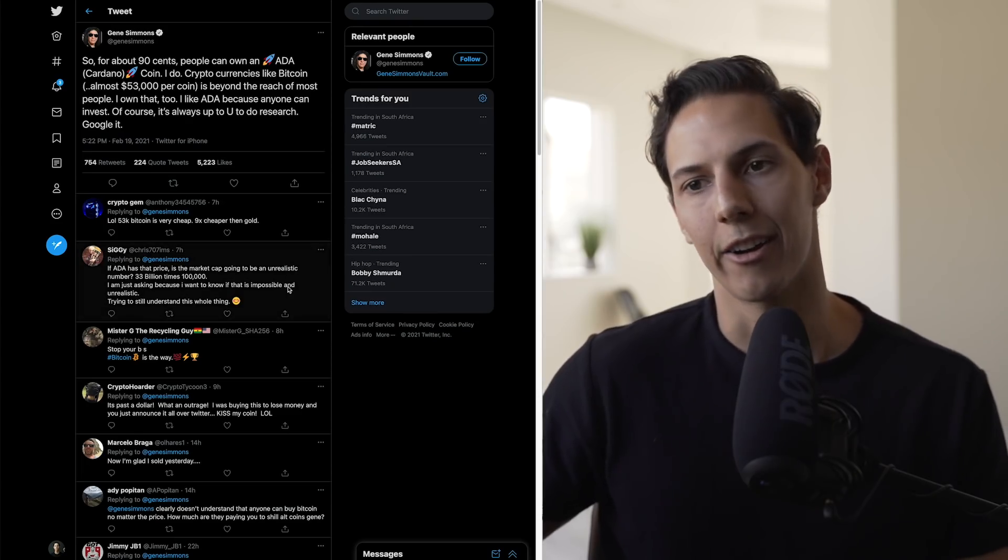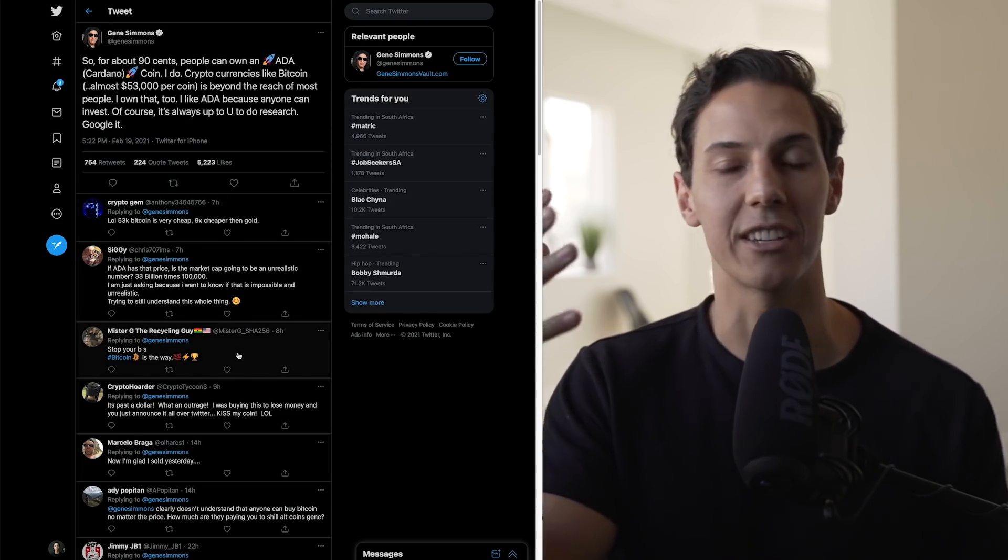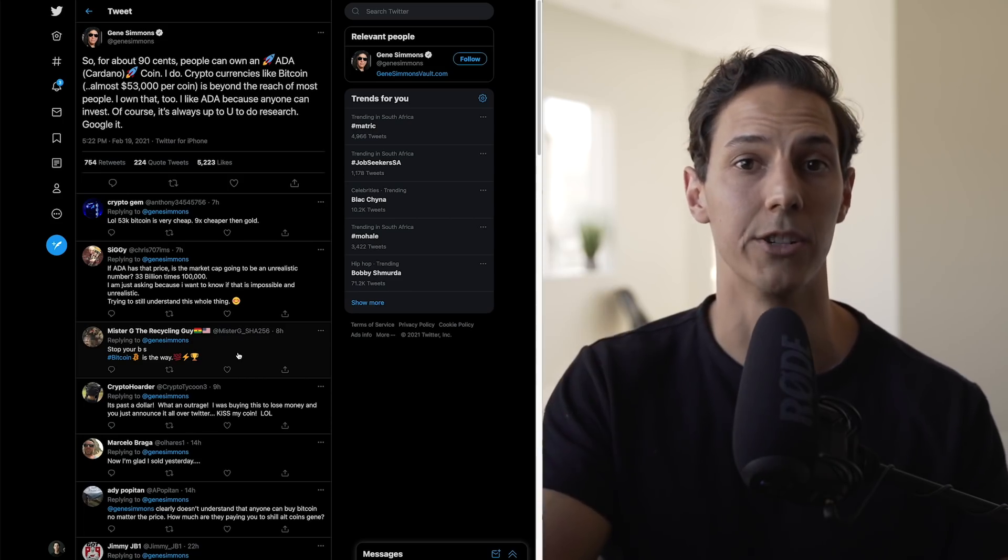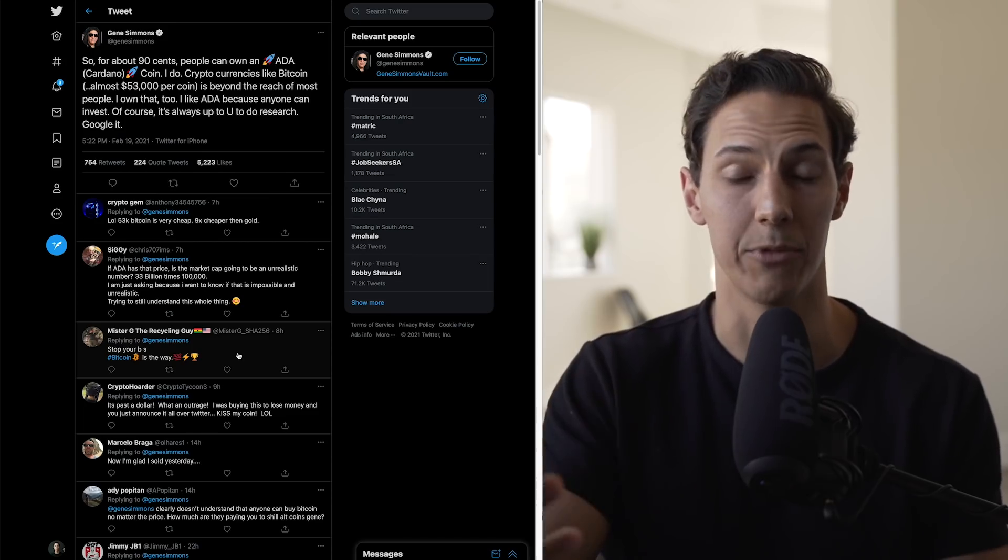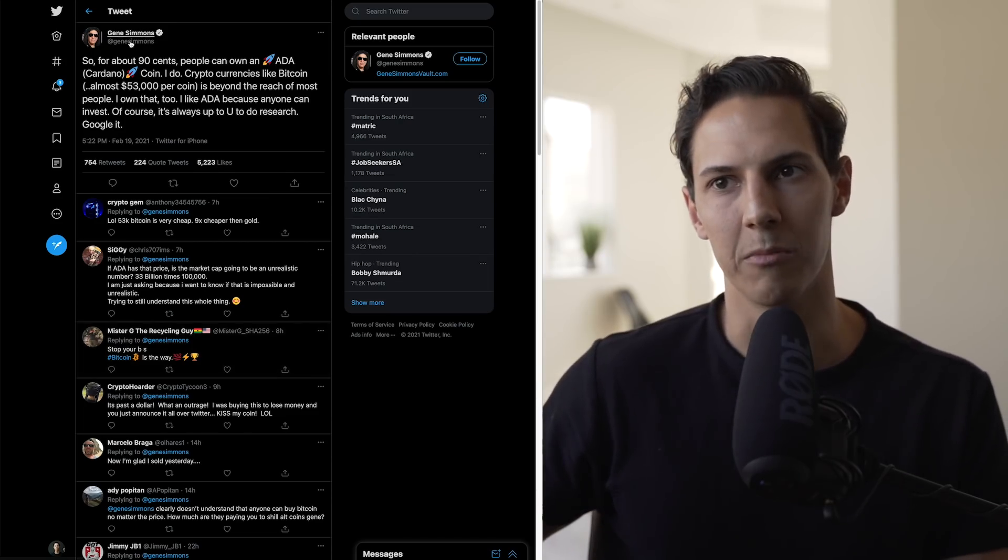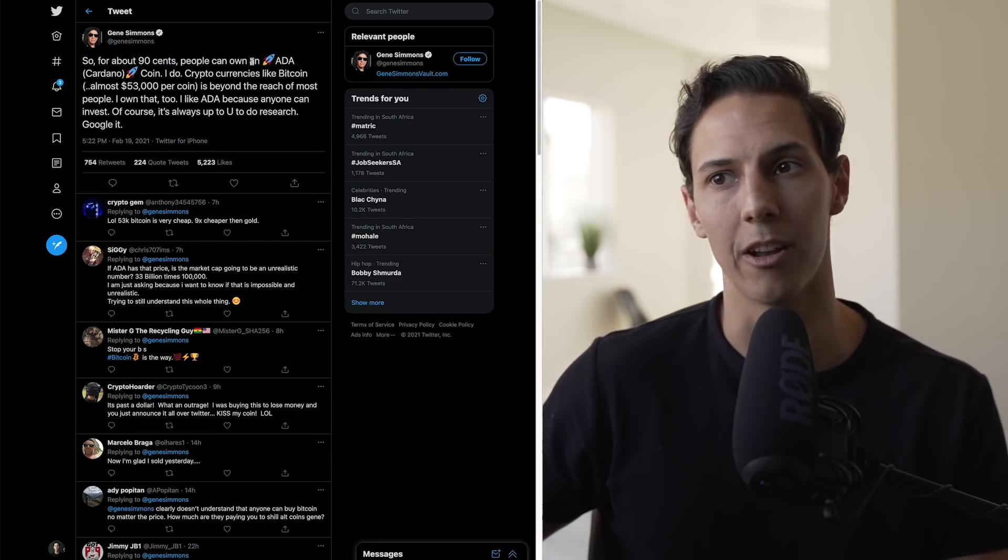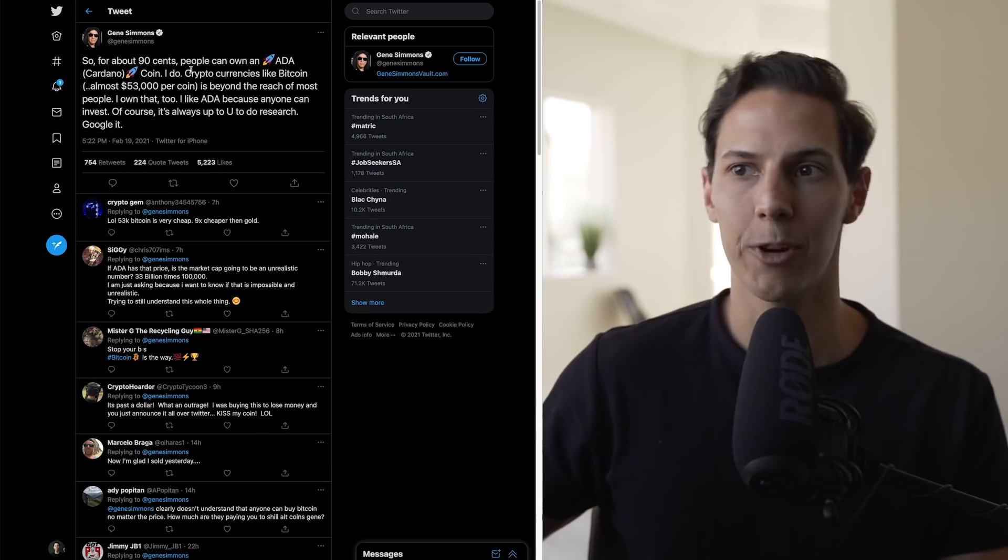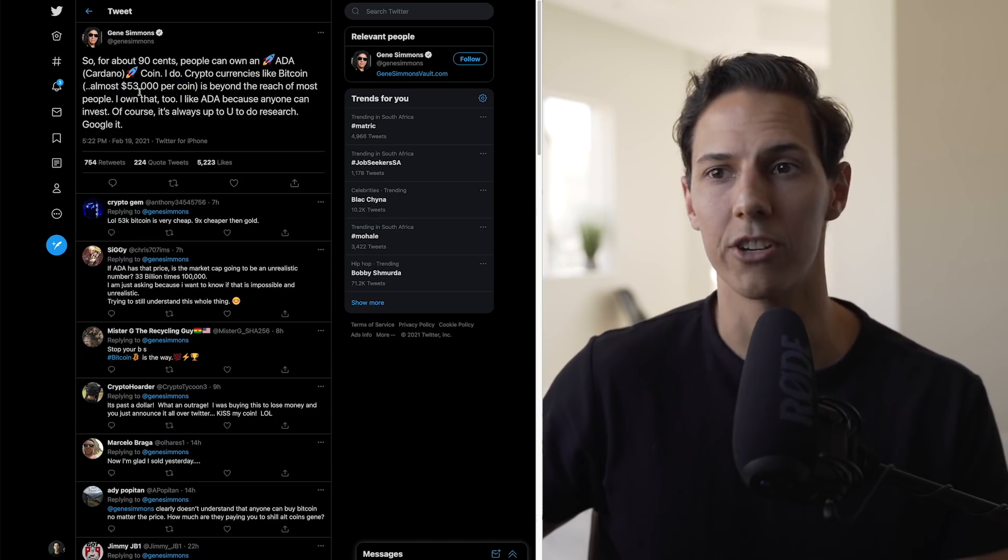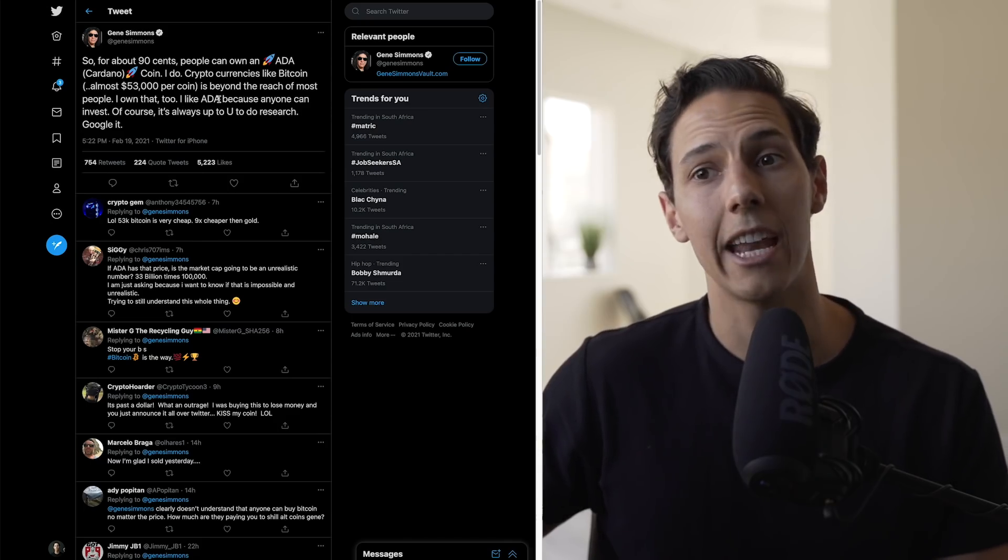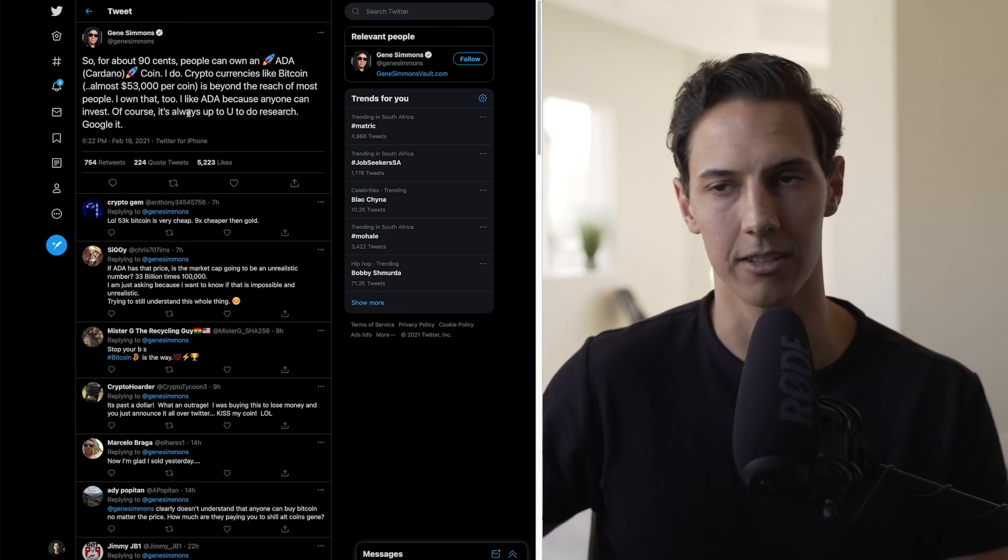Now Cardano obviously also has a lot of hype around it. There are tons of people investing in Cardano right now, and that's why we've seen such a major run because it is showing to be one of the next game changers after Ethereum. We've even got a tweet from Gene Simmons that says, 'So for about 90 cents people can own an ADA, Cardano coin. I do. Cryptocurrencies like Bitcoin, almost $53,000 per coin, is beyond the reach of most people. I own that too. I like ADA because anyone can invest. Of course it's up to you to do your research. Google it.'